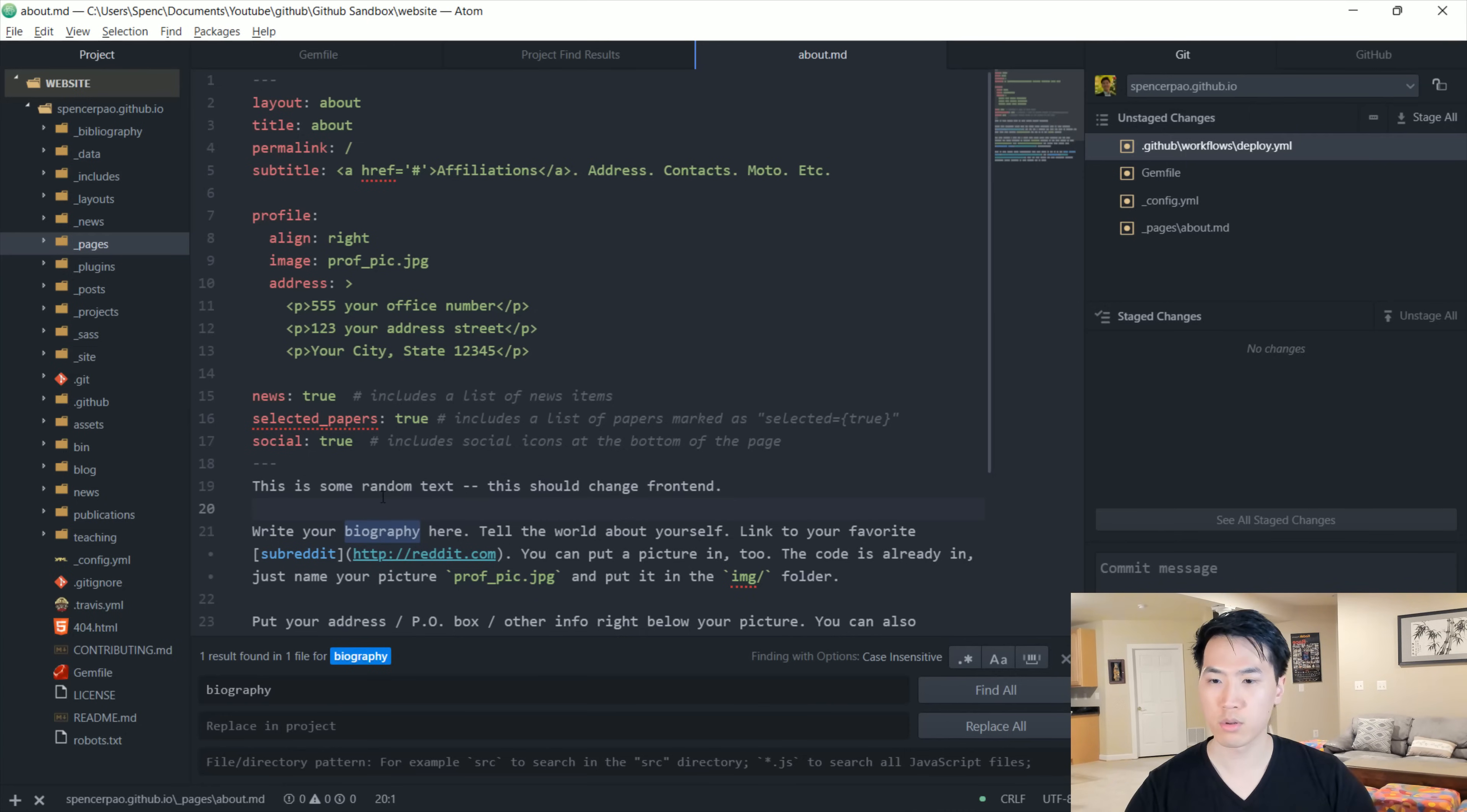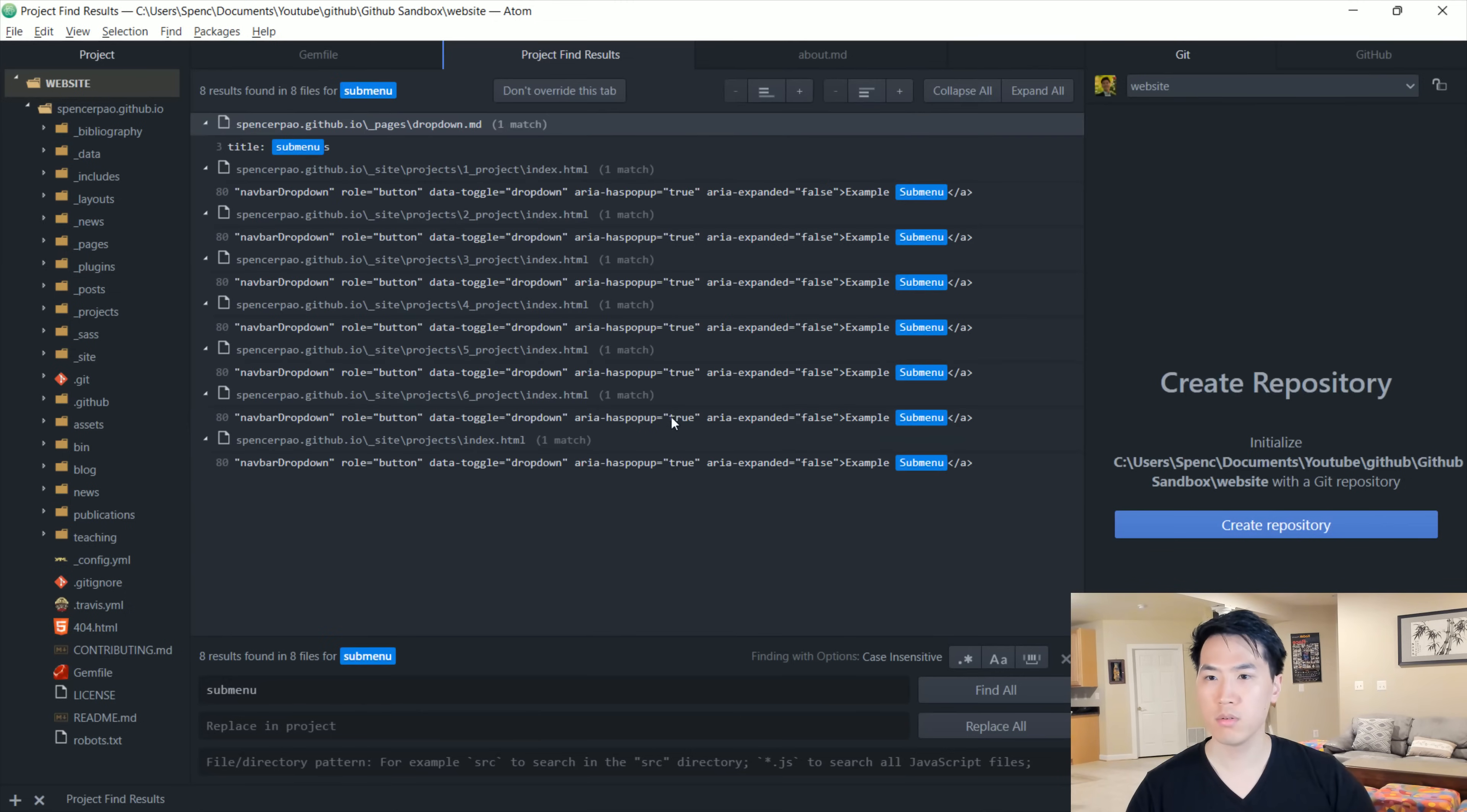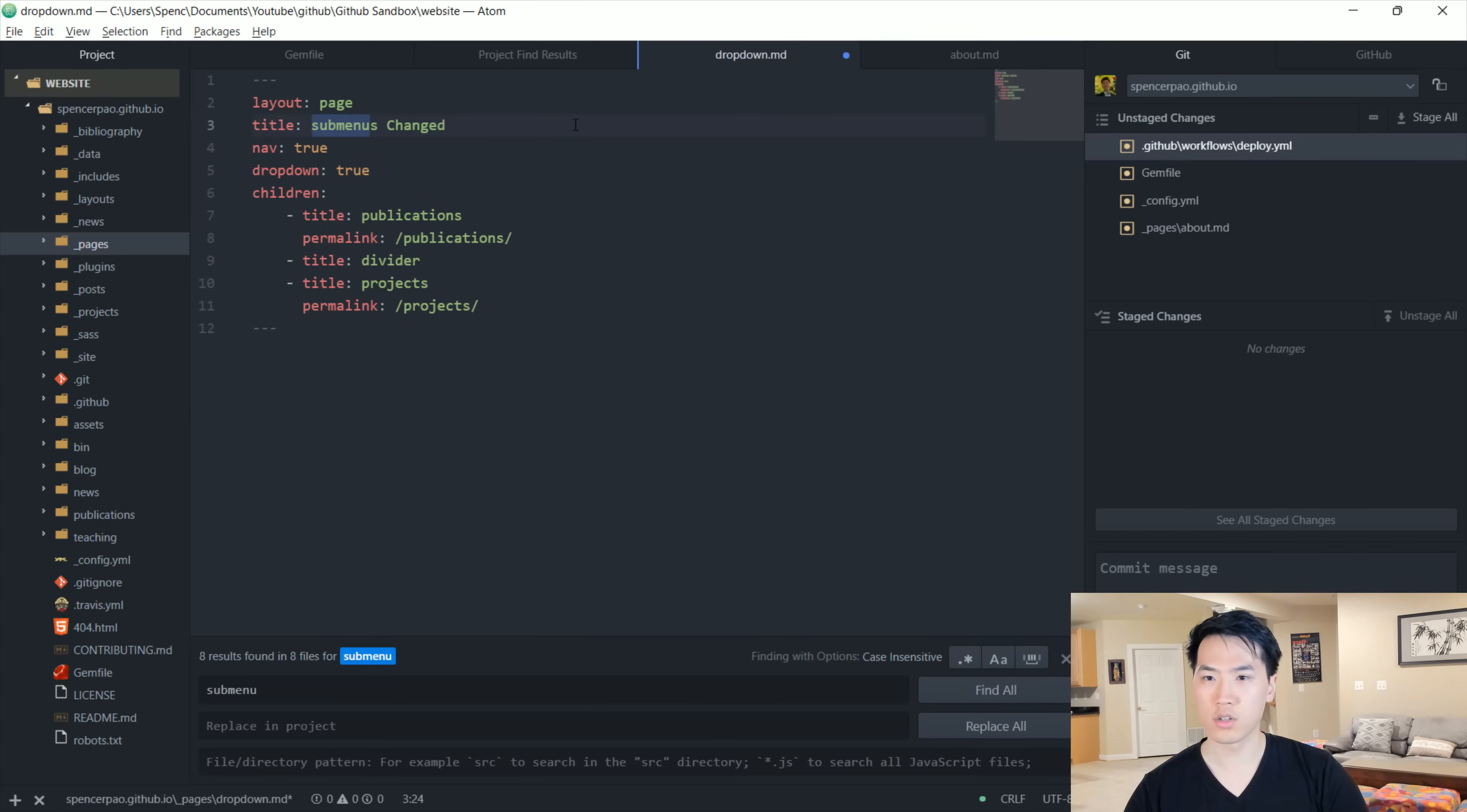That's one thing that we will change. Another thing is let's see the submenu over here. Let's say like 'changed' or whatnot.